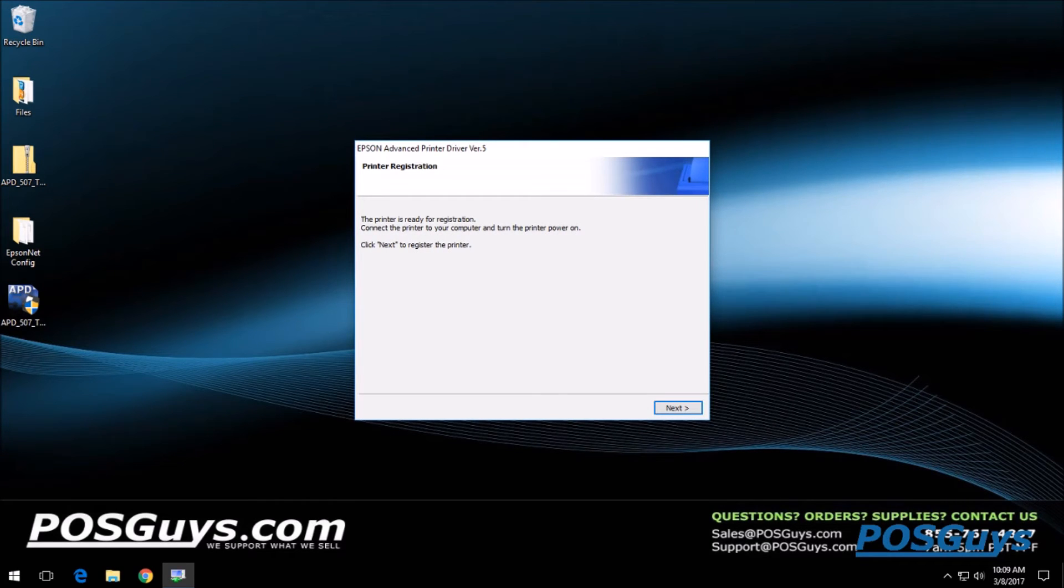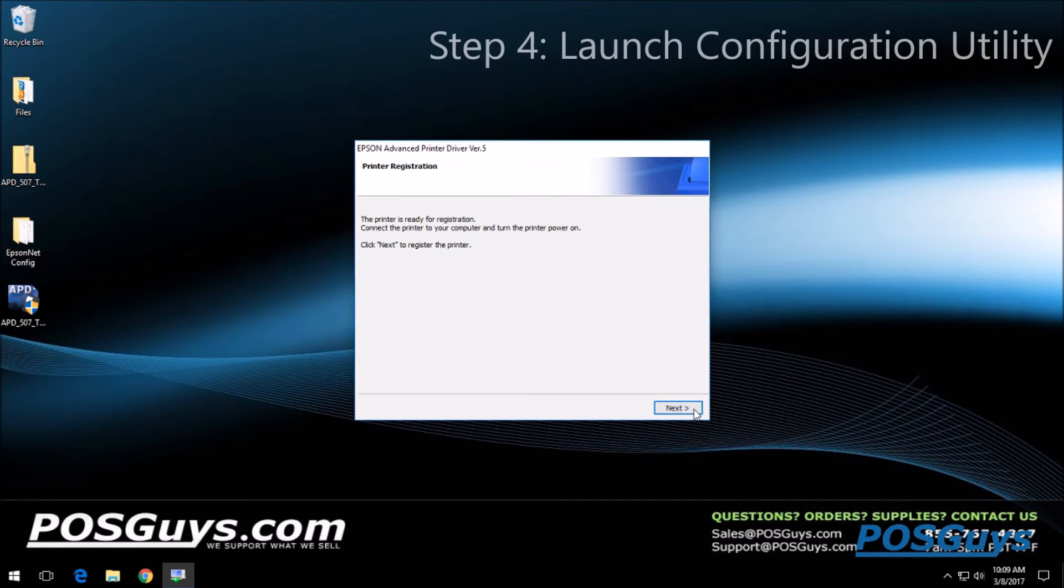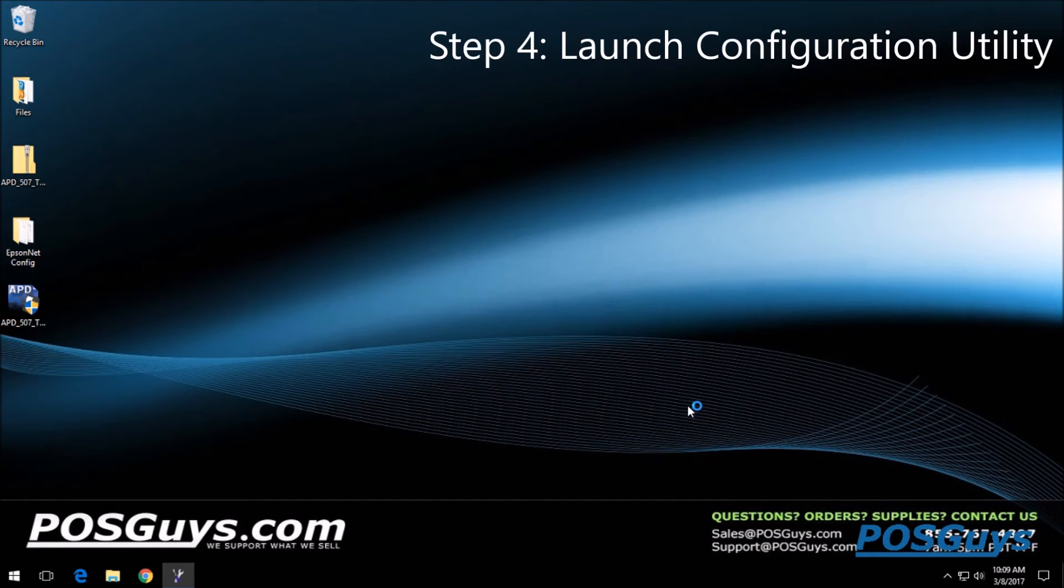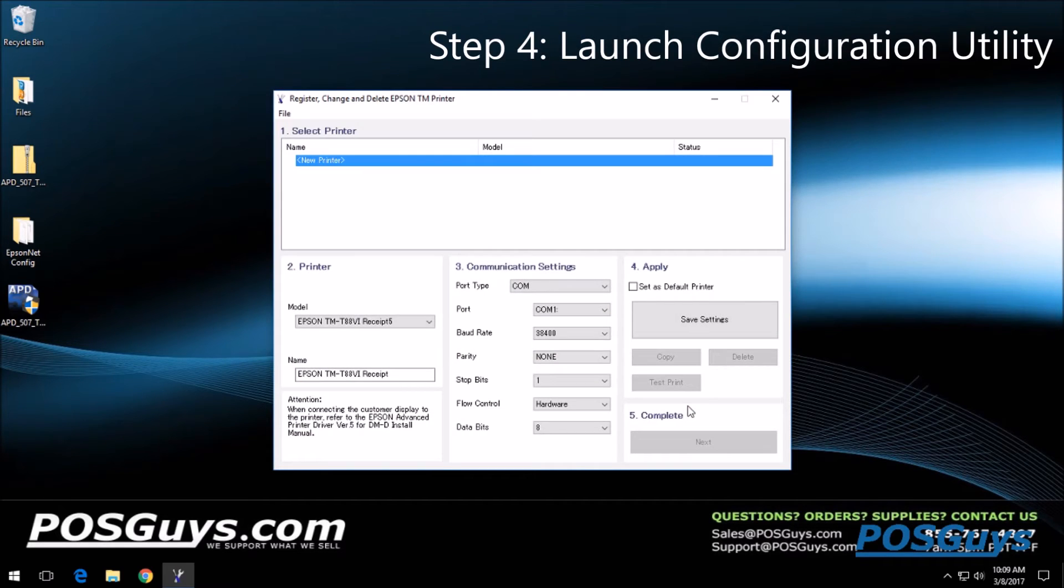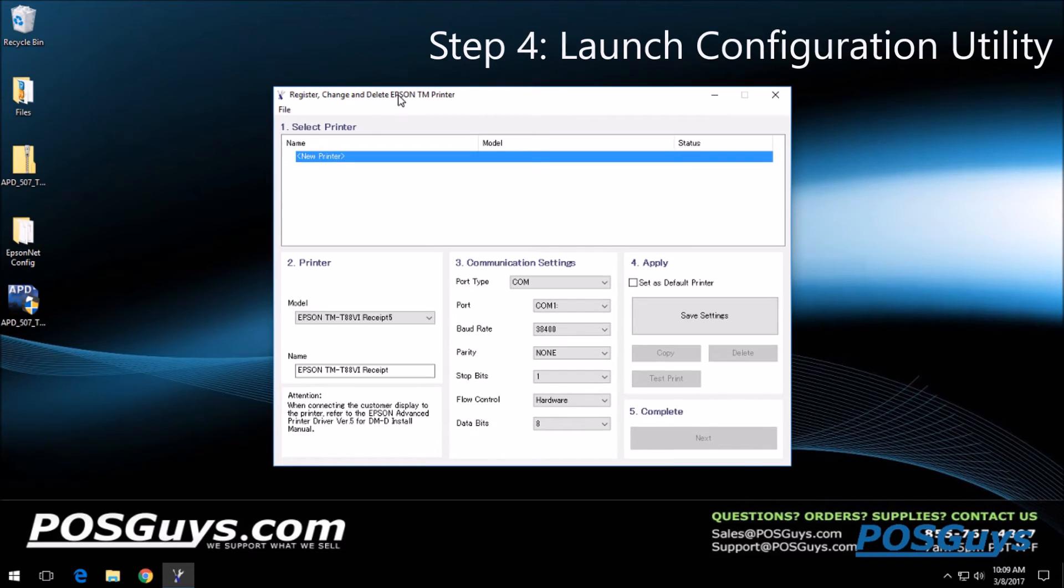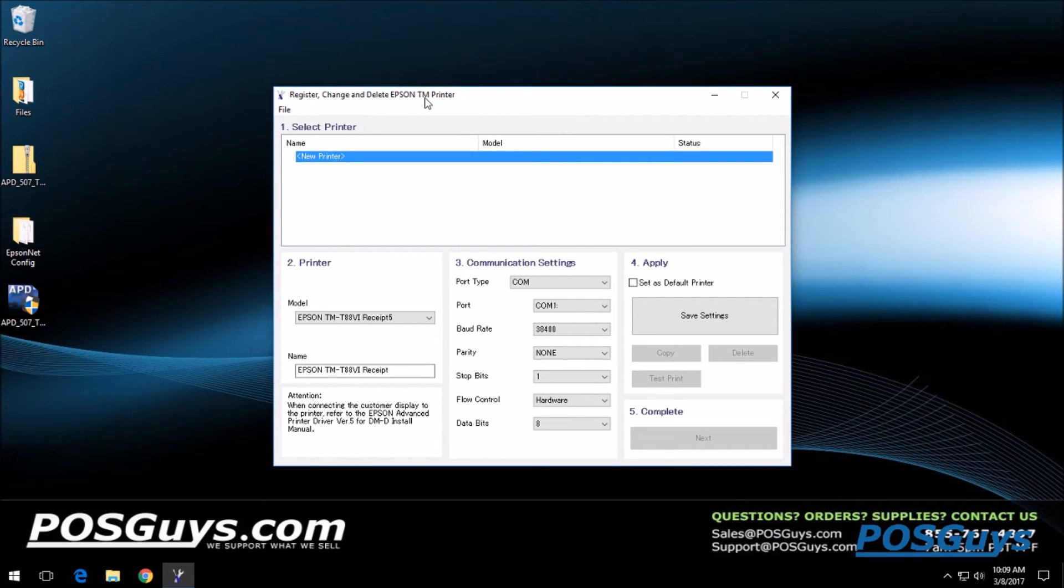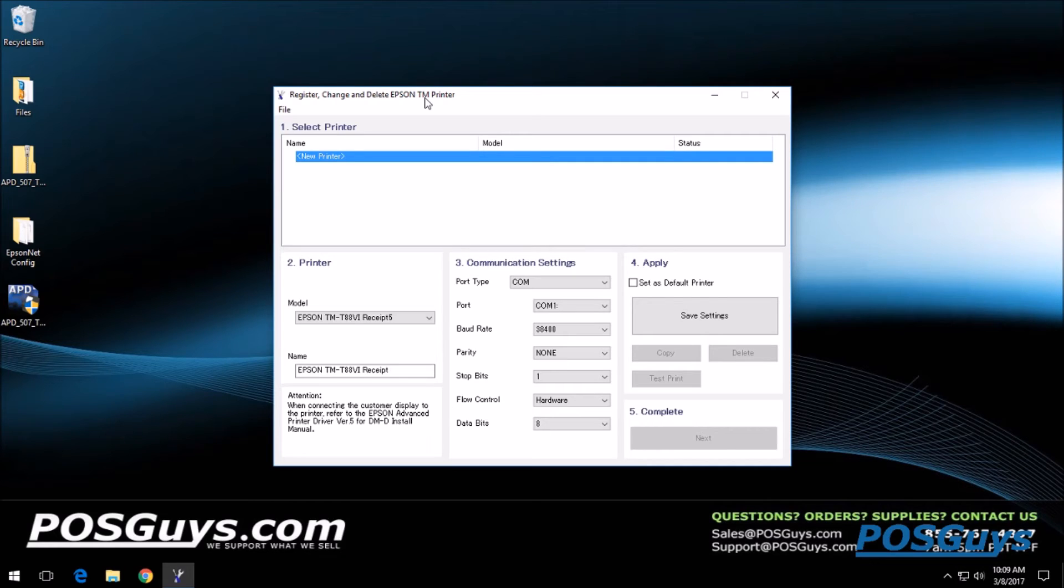Once it's done installing different components, it will say it's ready. Go ahead and click next and it should automatically launch the register, change, and delete utility in the Epson driver. Once you have this utility installed, to install a new printer or an additional printer, all you'll need to do is pull this utility back up and add it in.